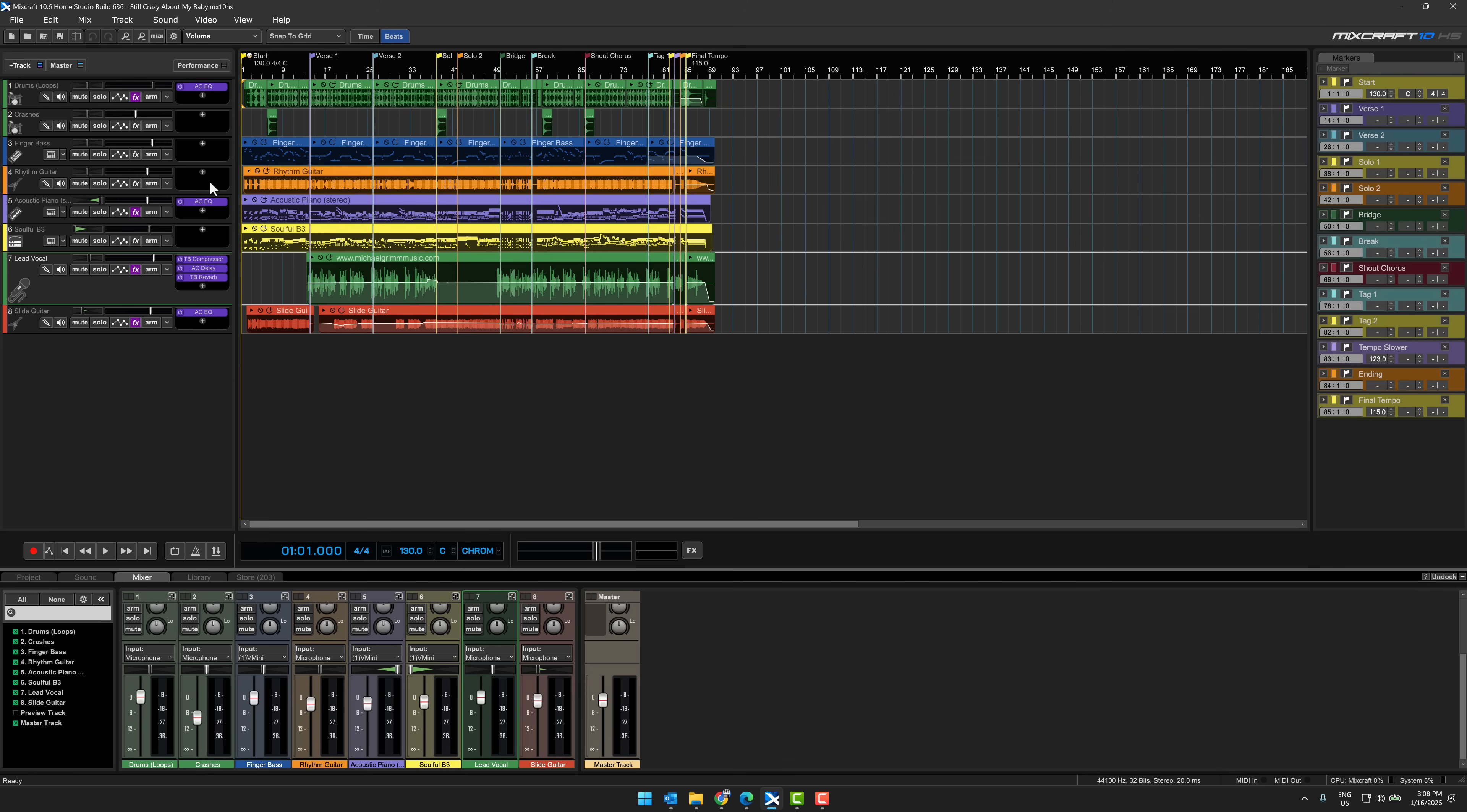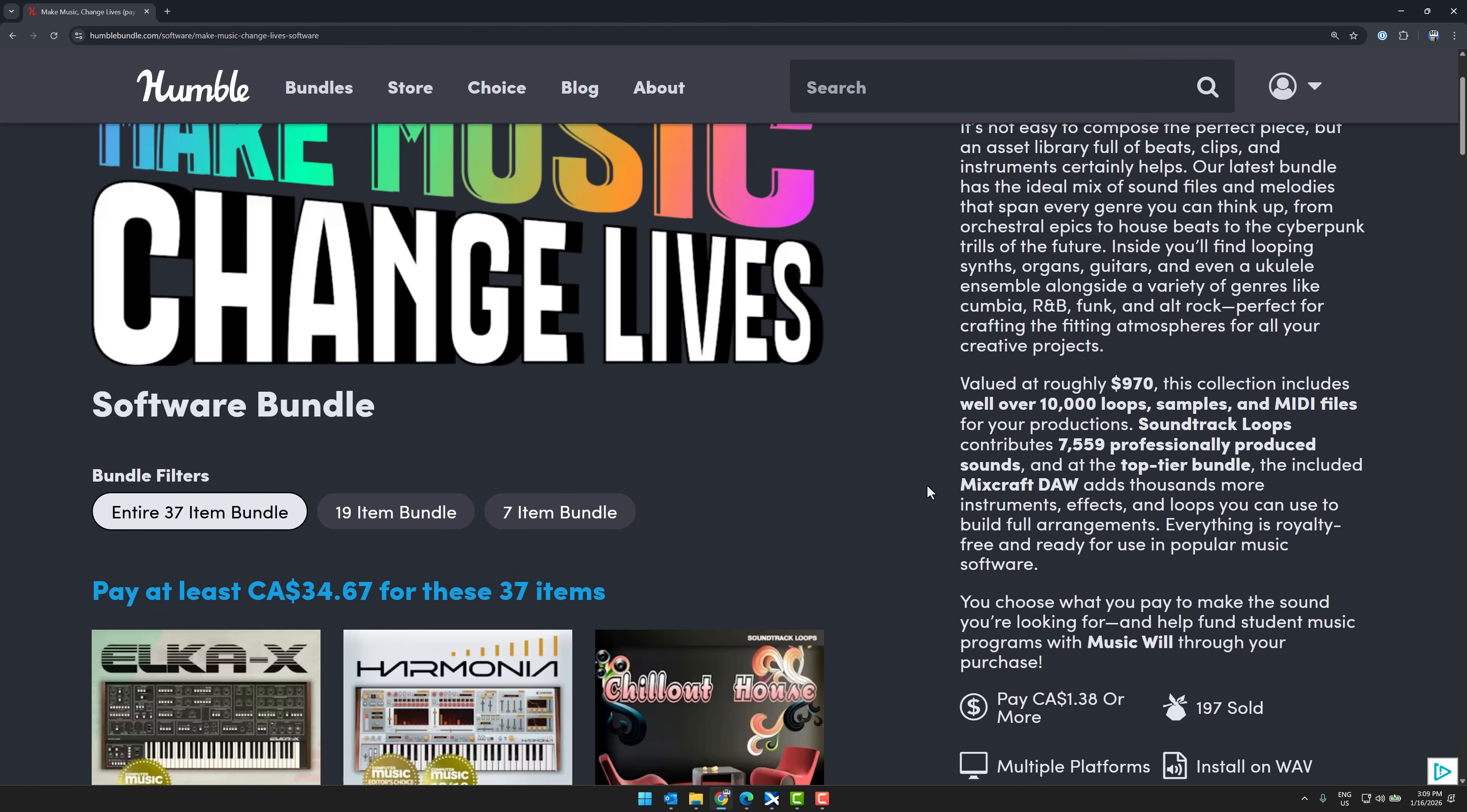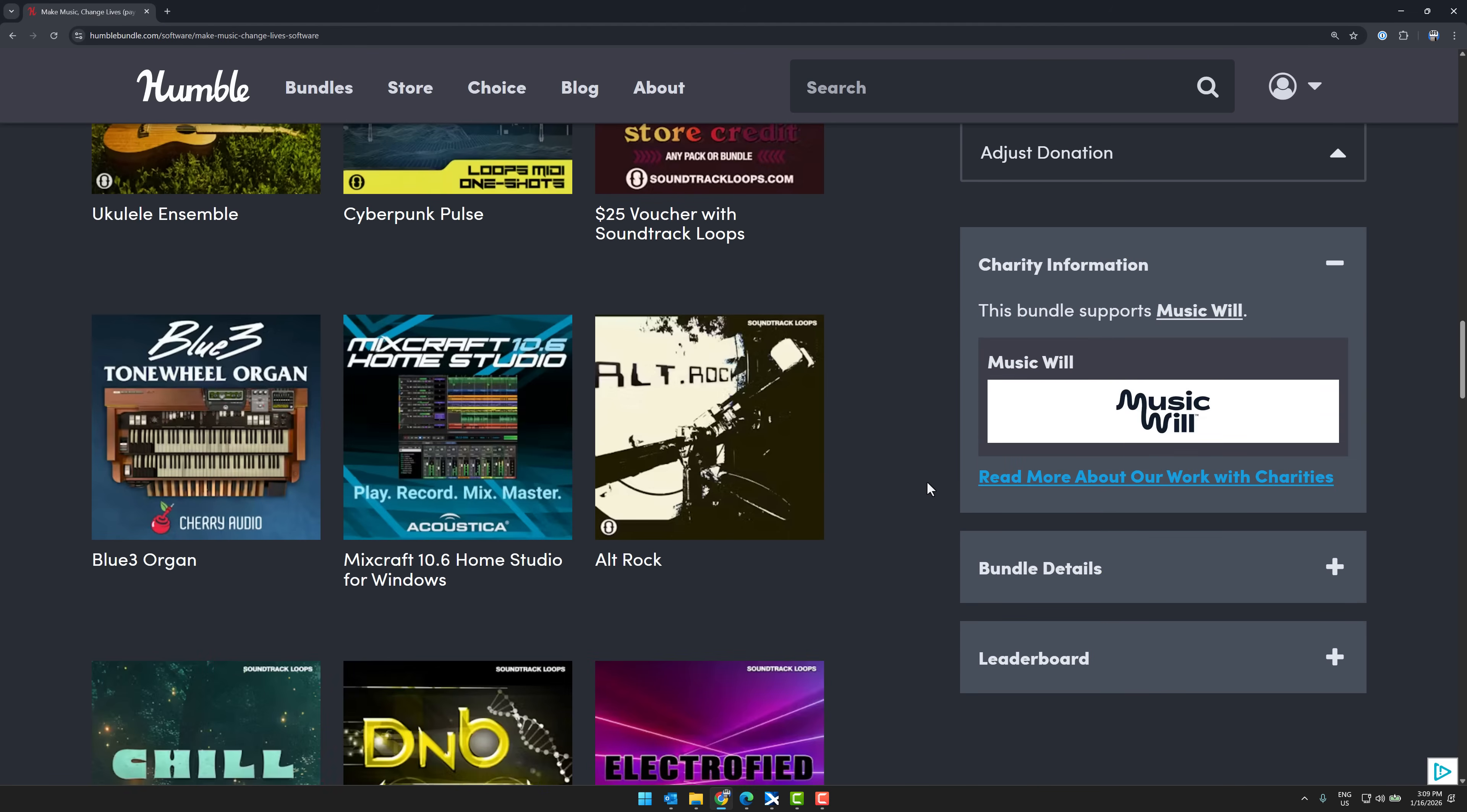The reason why I'm talking about MixCraft specifically is because it is currently and finally available in a Humble Bundle. This is how I got MixCraft in the first place, back with MixCraft 8, I think it was, and then 9 in a later bundle. Now we're up to the most current version, which is 10.6. I do want to point something out to you with this bundle.